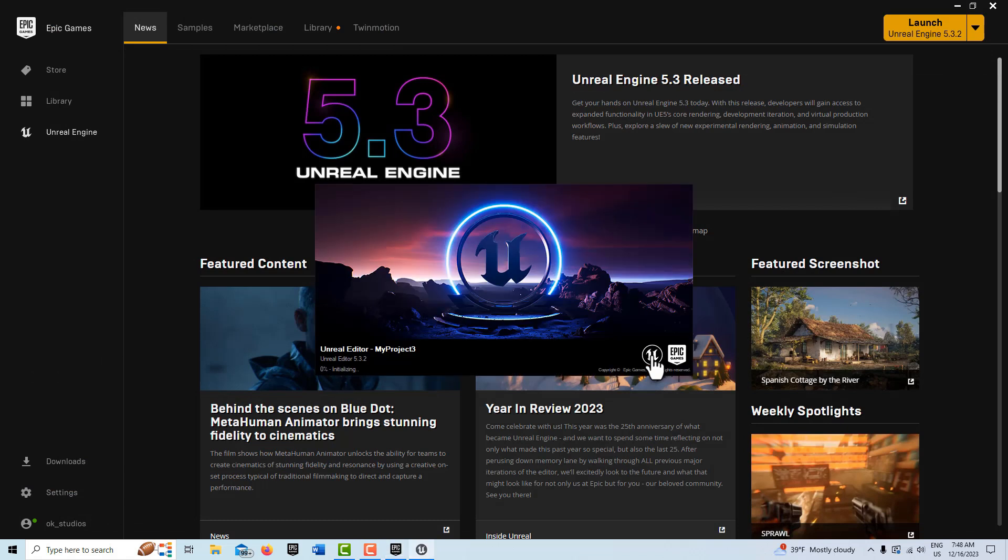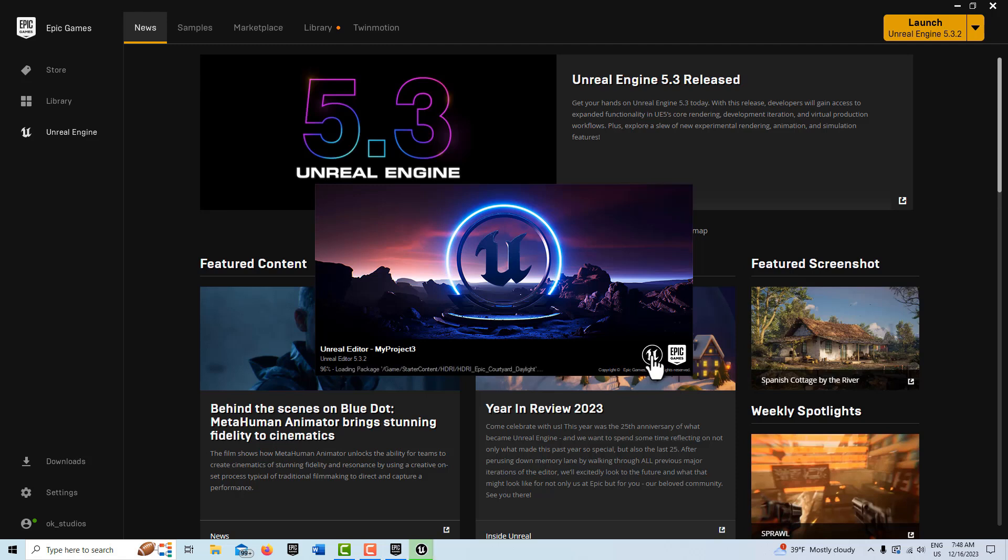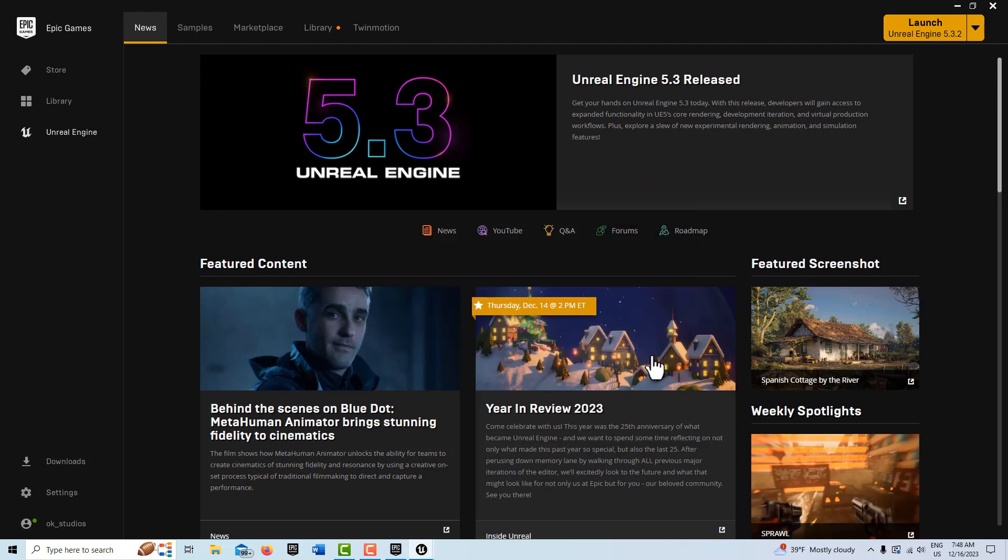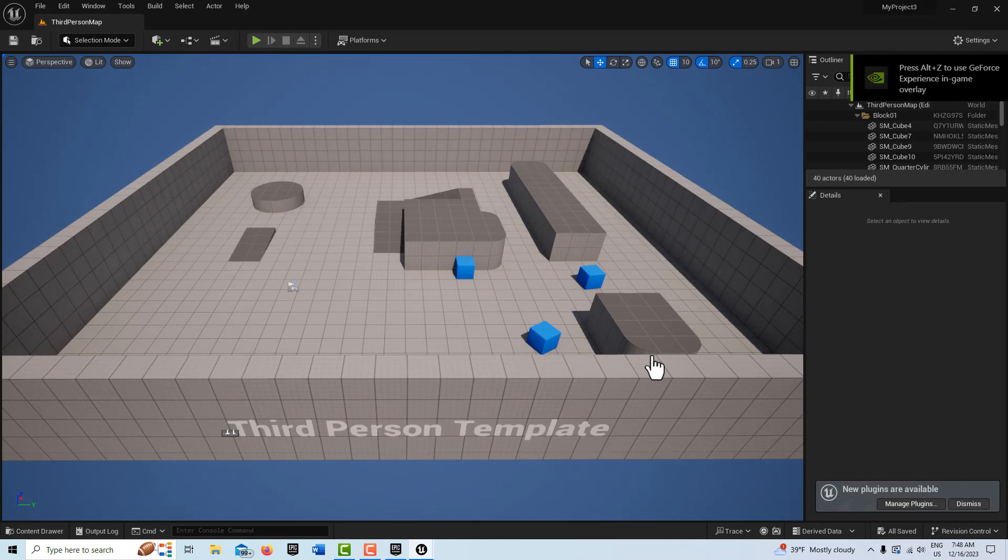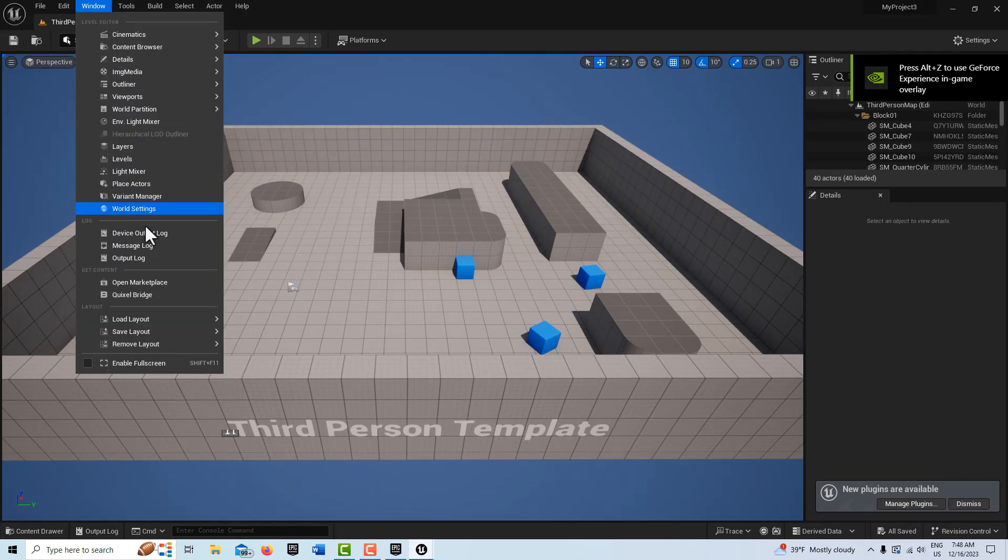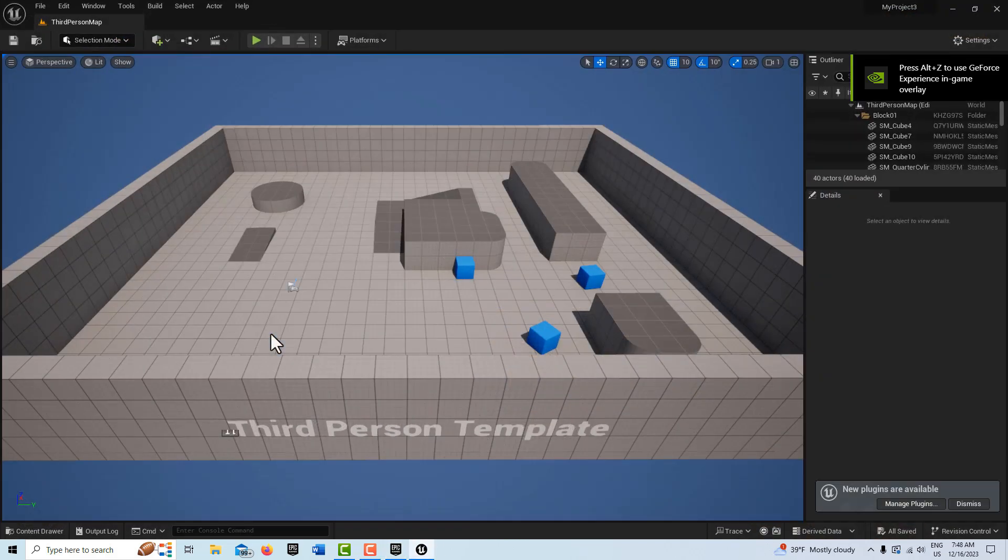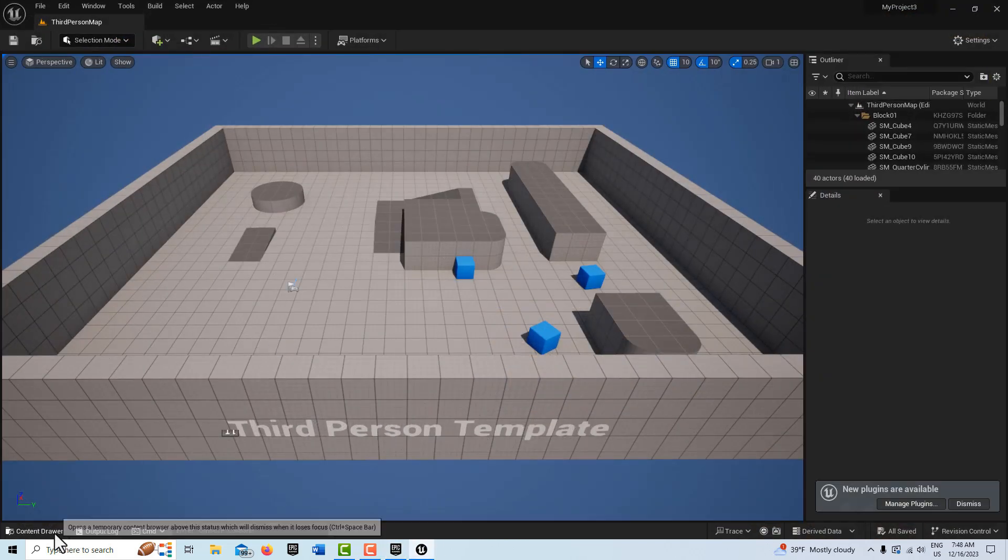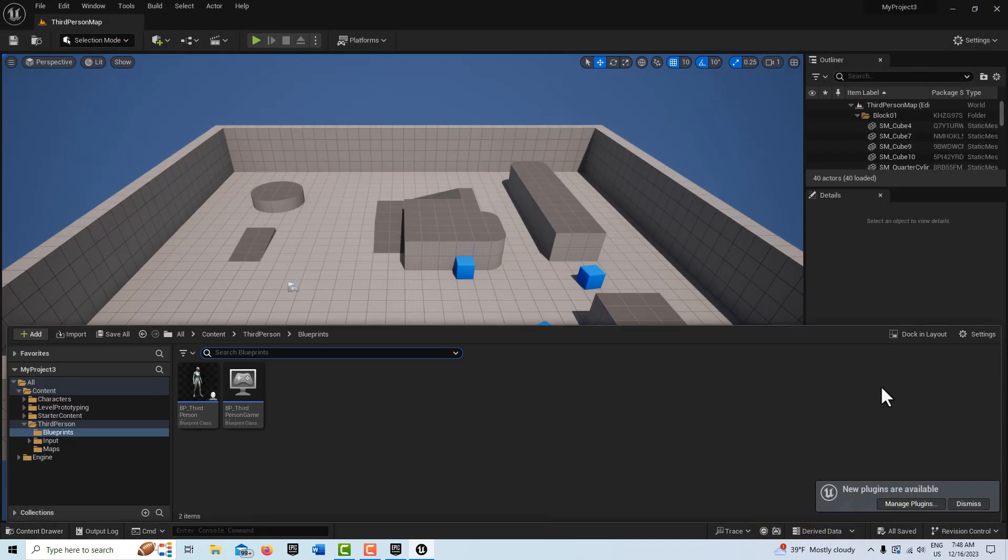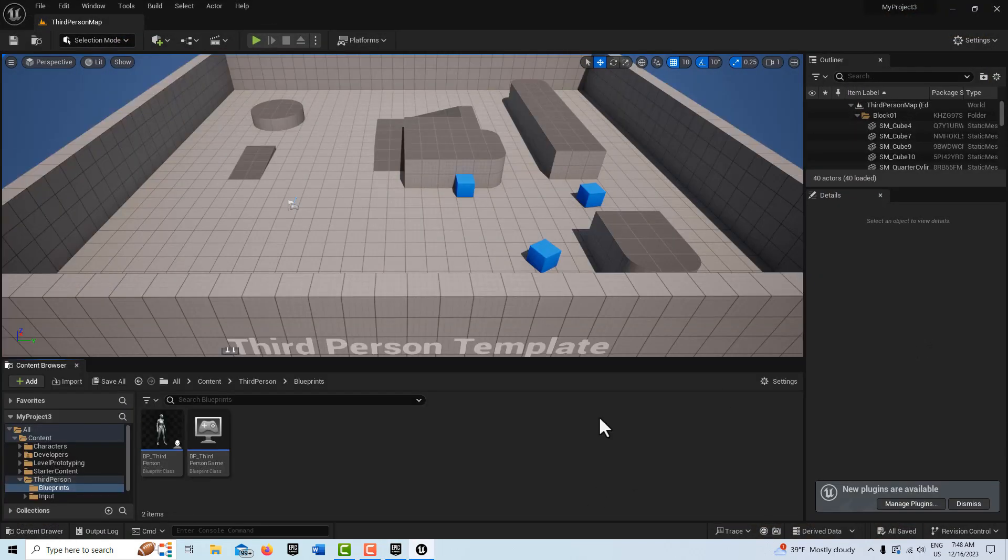This wasn't something that came intuitively or was easy to understand - it's taken years to come to this understanding. I'm going to go to Window, Load Layout, Default Editor. We'll go Content Drawer, dock in layout, and I'm just going to leave everything their default names. In the interest of time I'm going to actually be going kind of fast.